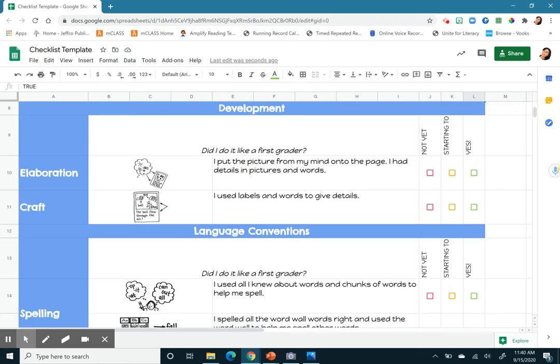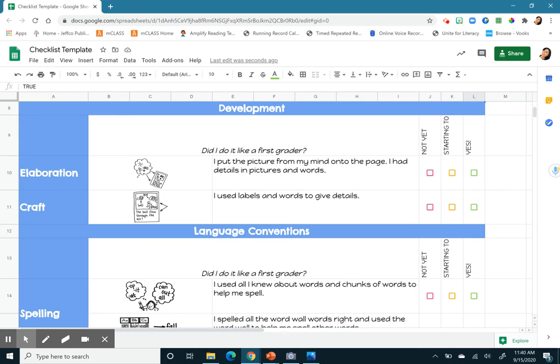And then it says, I put the picture from my mind onto the page. I had details in pictures and words. So making sure that we have all of our pictures colored. We are telling the reader what happened. So I'm going to say, yes, I did that.